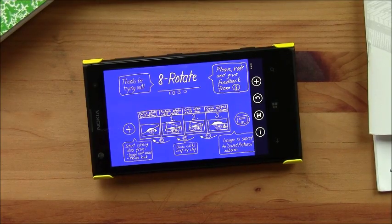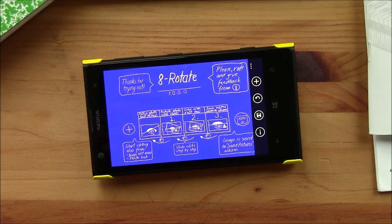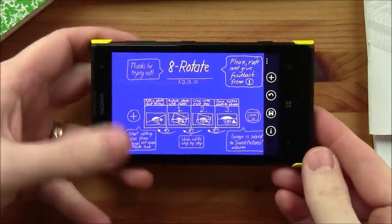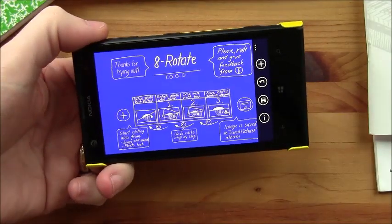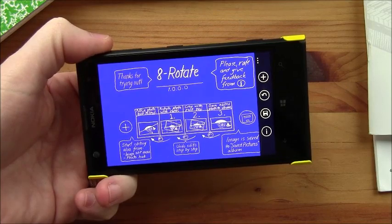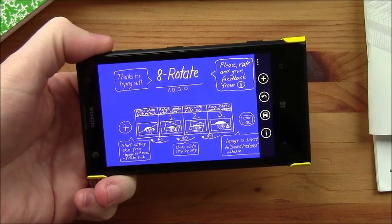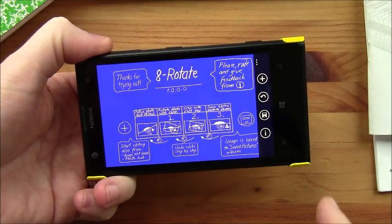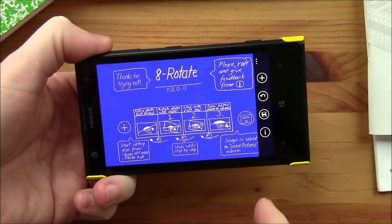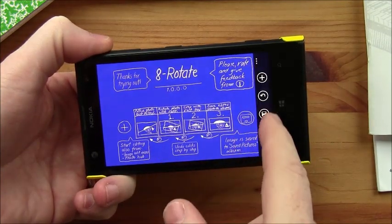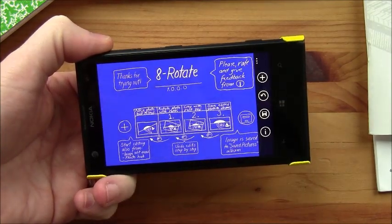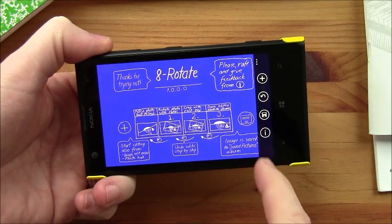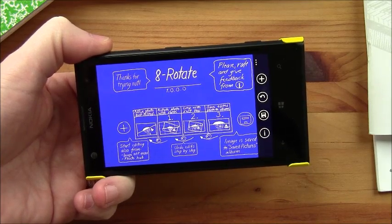8Rotate is a photography app for your Windows Phone. It adjusts any pictures that are taken that are a little cattywampus or tilted. When you first launch the app, you've got an illustrated diagram on how to operate the app and how to go about straightening your pictures. You've got control buttons over here to the side to open a photo, undo and edit, save the photo, as well as view the About screen.